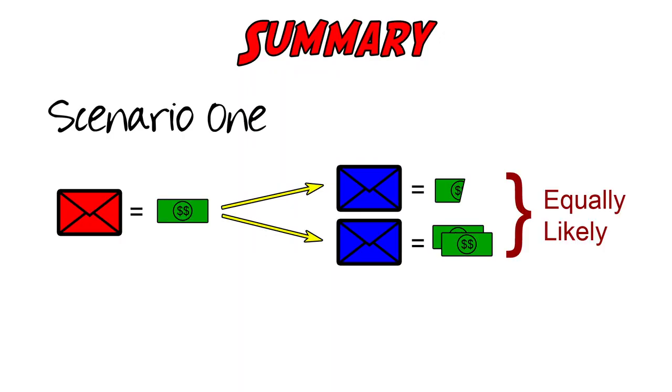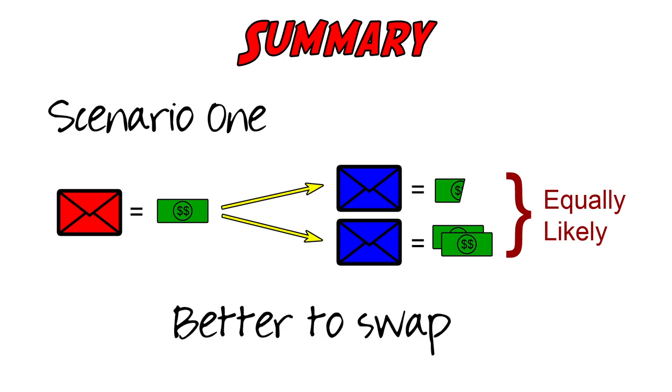In summary, in the first scenario where we know that the second envelope is equally likely to contain half or double the amount in the first, swapping indeed gives a higher expected return.